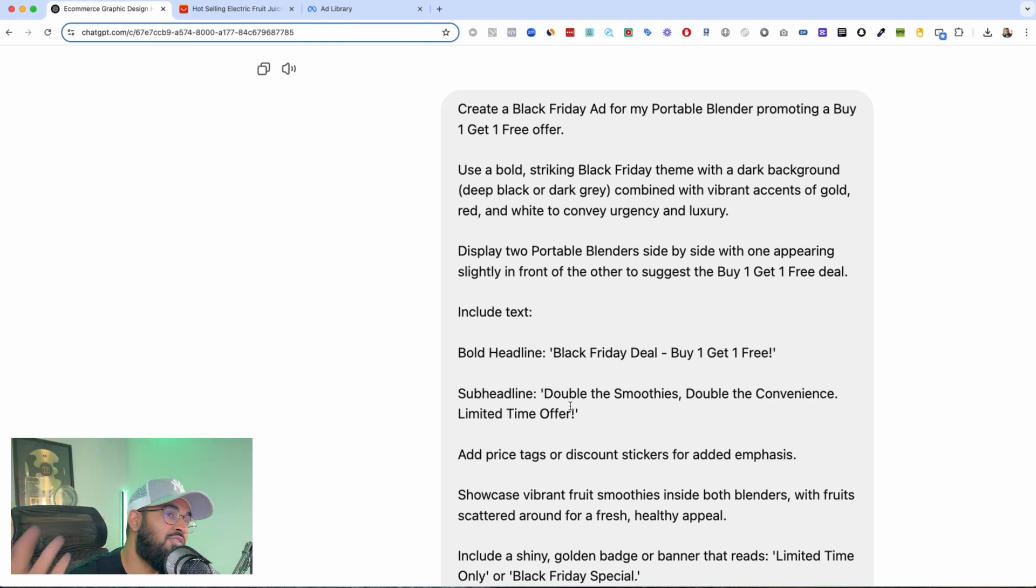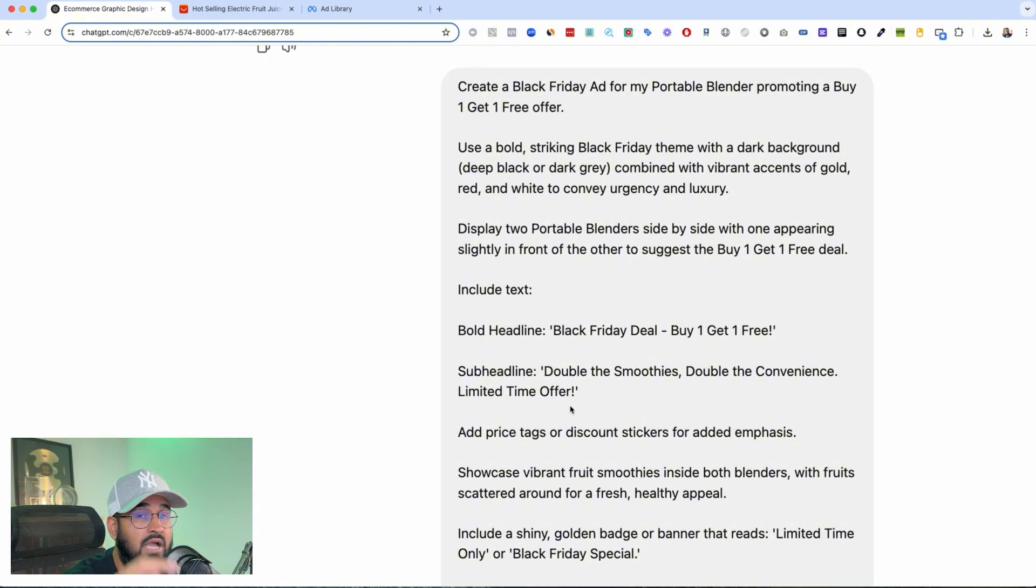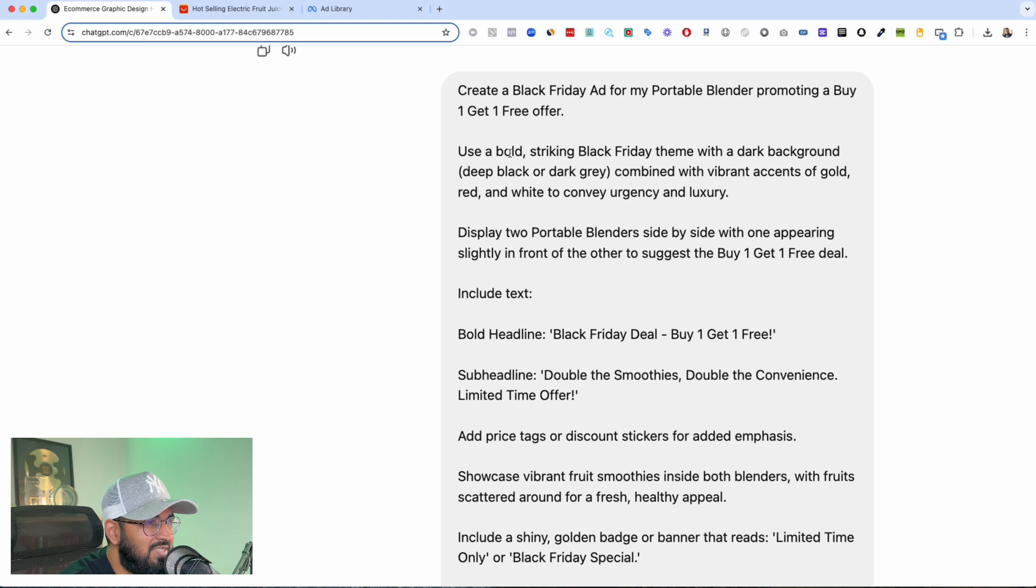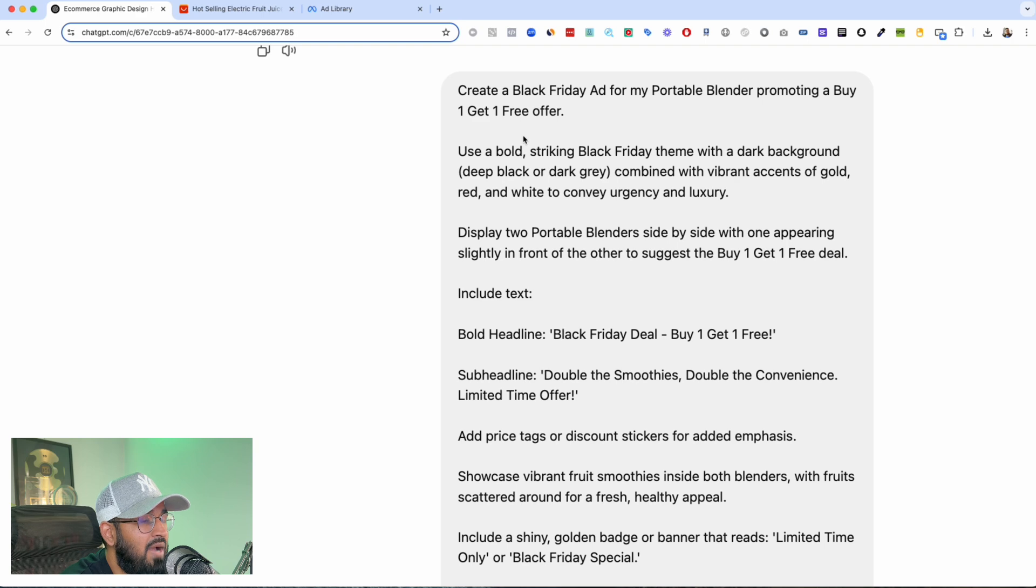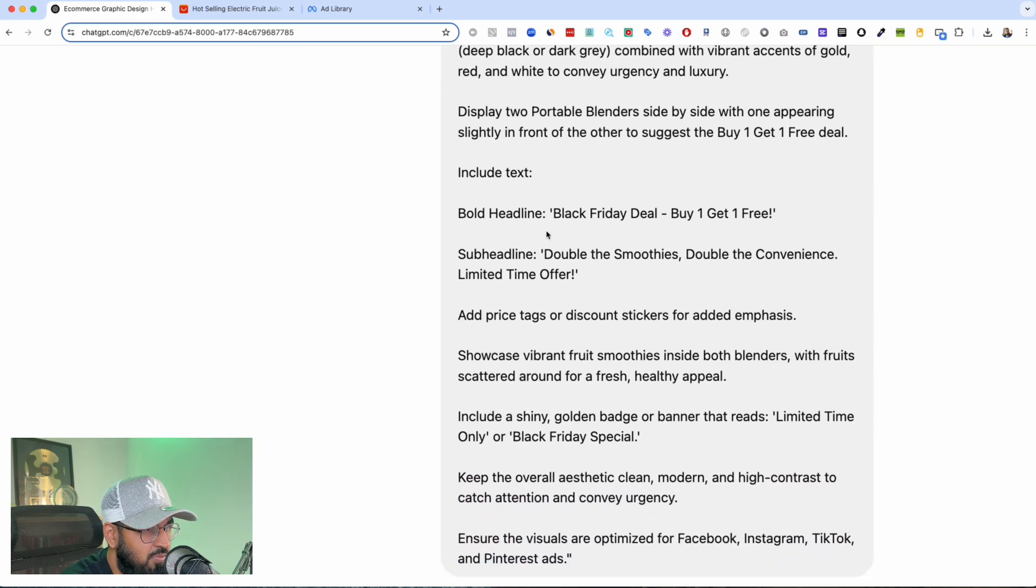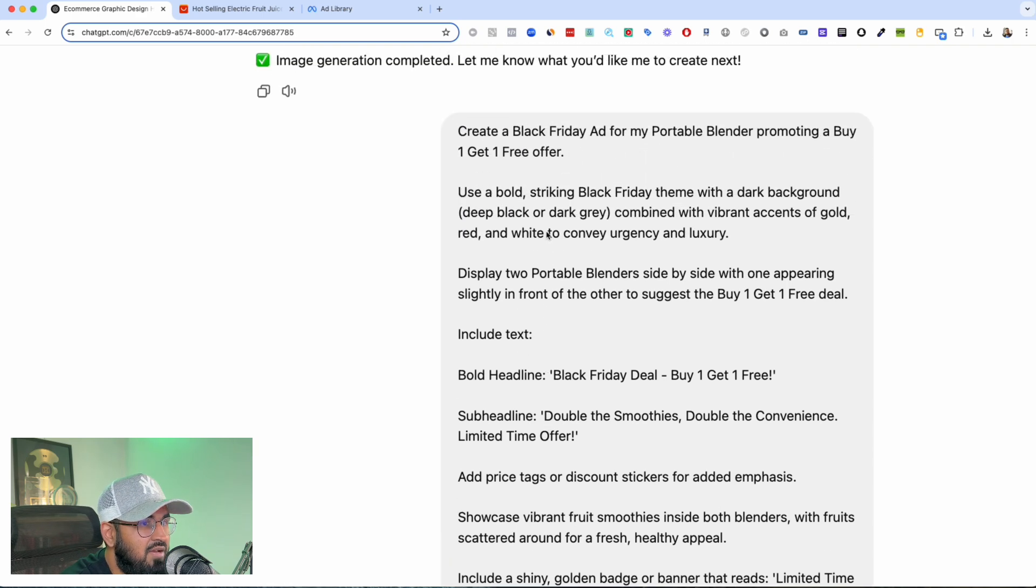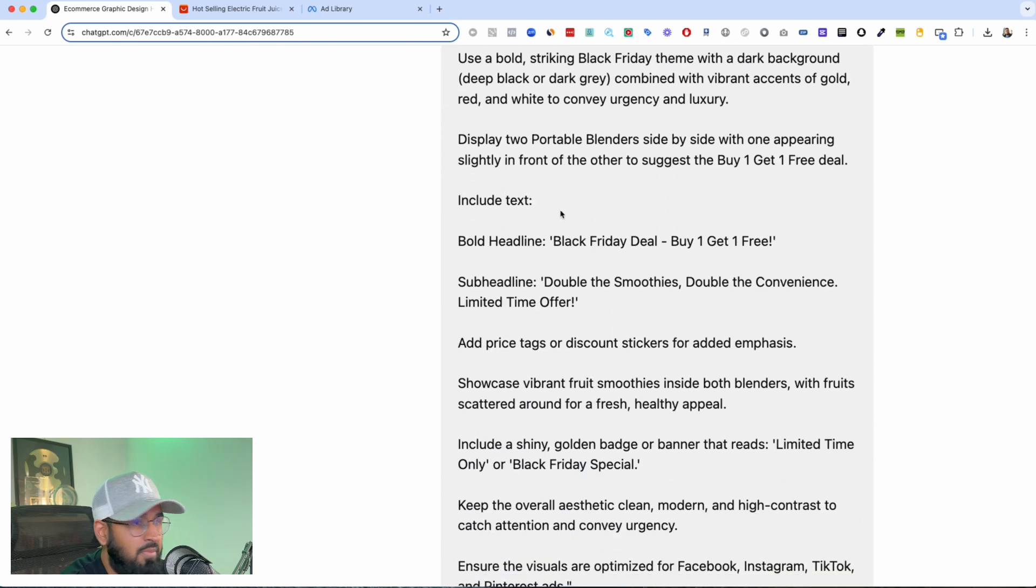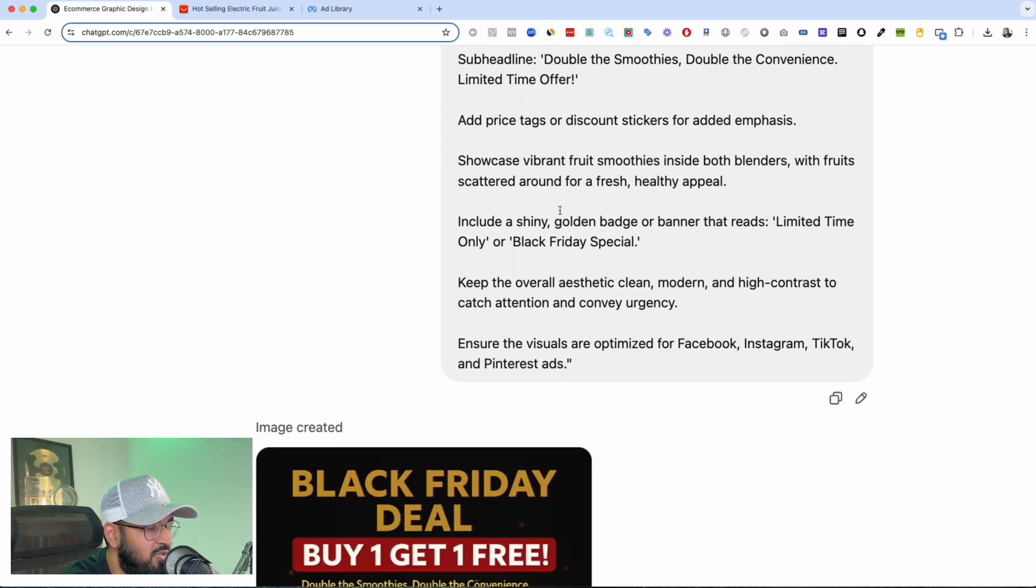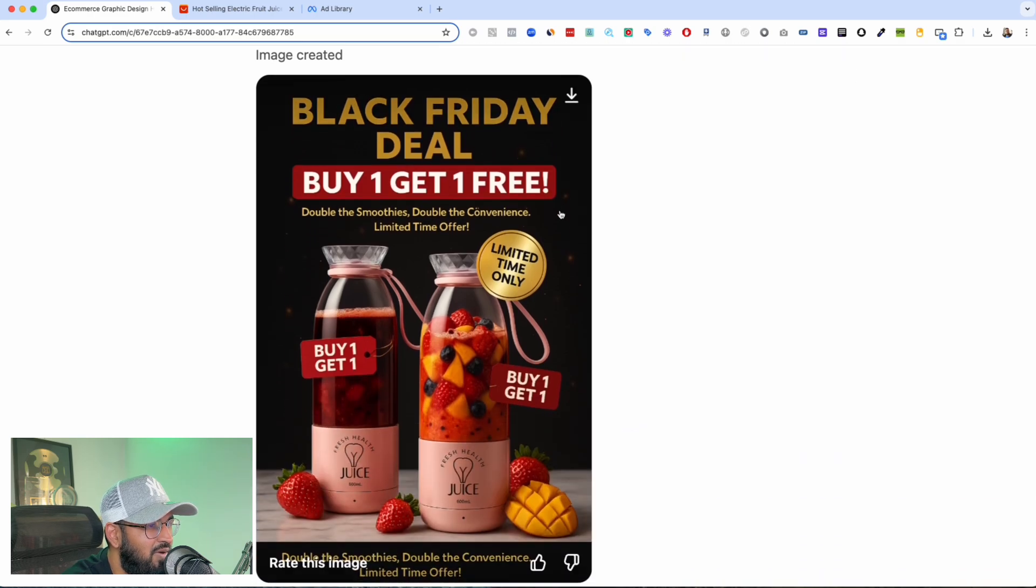Again if you want that as well, comment down below and I'll send it over to you. Okay so anyways it was create a Black Friday ad for my portable blender for promoting my buy one get one free offer. And then it just gave me this amazing prompt. And then I typed it in, I typed this problem. And if you want this prompt, you know this is the only thing that you have to use.